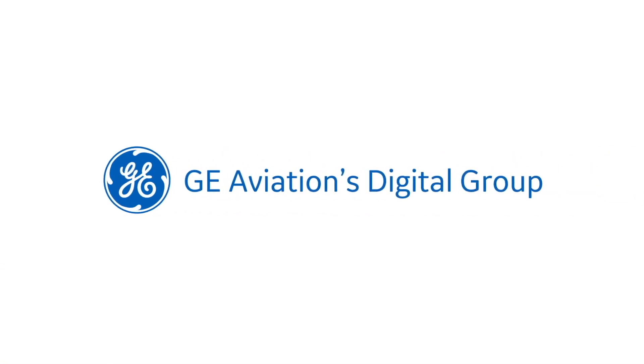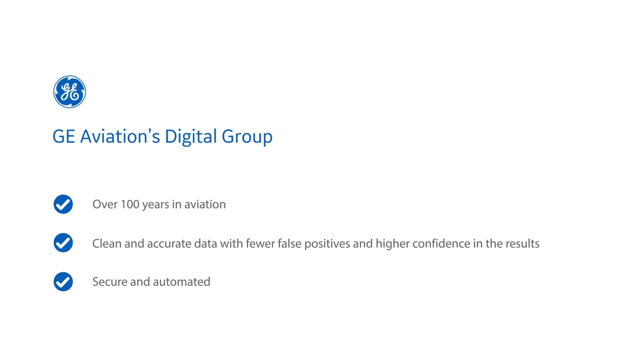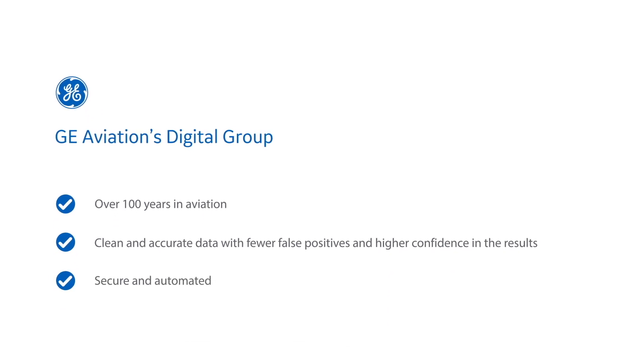We know your aircraft and we know your flight data. Let us be your partner in making maintaining safety easy.